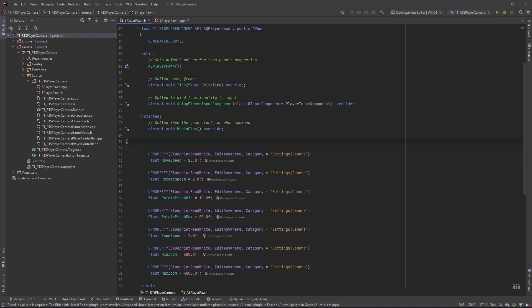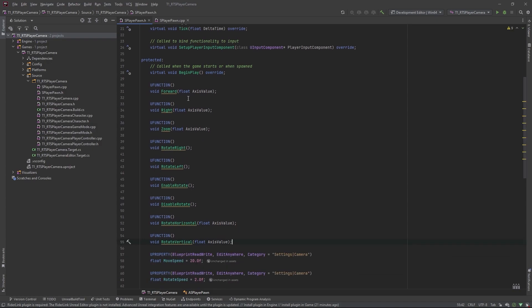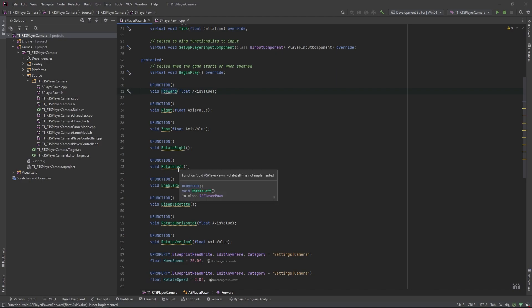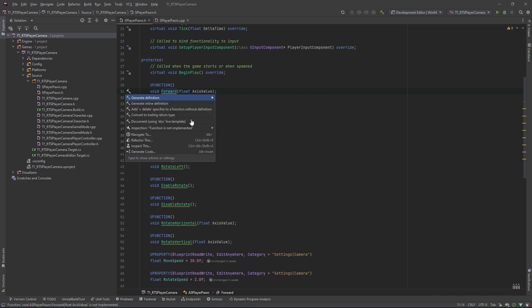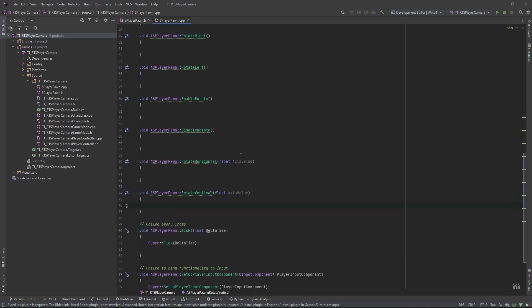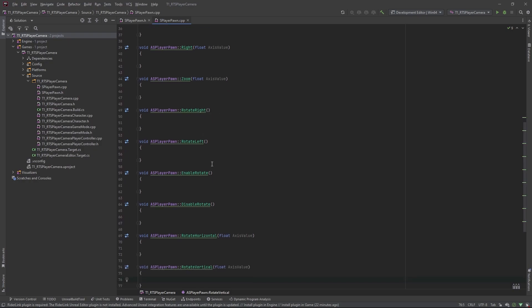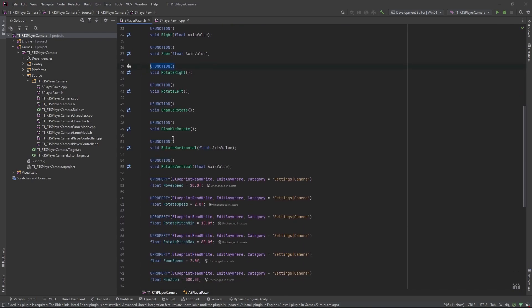Now we'll set up the functions that are going to handle behavior from the key inputs. There's going to be a few of those because we need one for every key binding. Some of them are two for one key. So we've got forward, right, zoom, rotate right, rotate left — all familiar to the key input settings we put in. And then we've got enable rotate and disable rotate, which will connect to the rotate key bind. We've got rotate horizontal and rotate vertical, which connects to our mouse X and Y. The reason some of these don't have float values is because they're an action binding; axis bindings pass a float, while action bindings are just a normal function. You will need the UFUNCTION on there because we're about to bind the inputs.